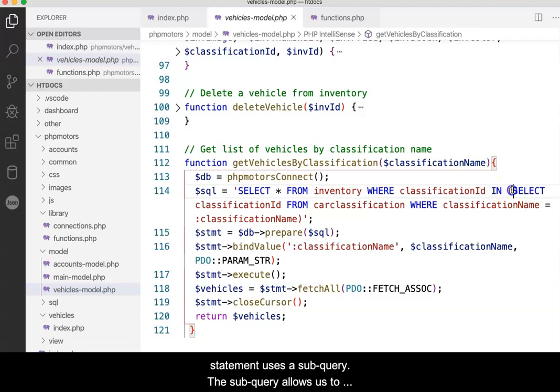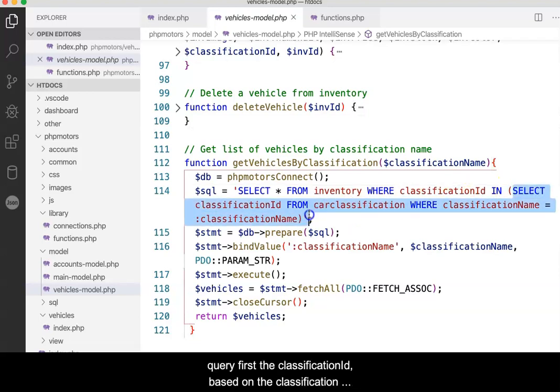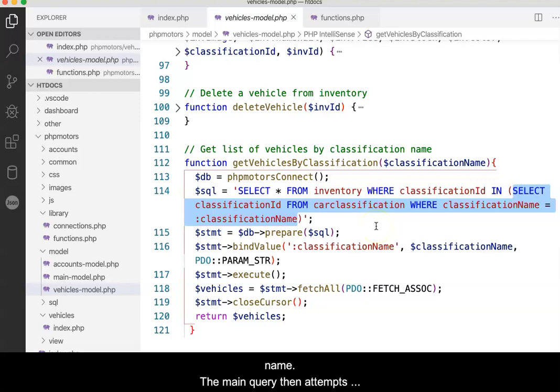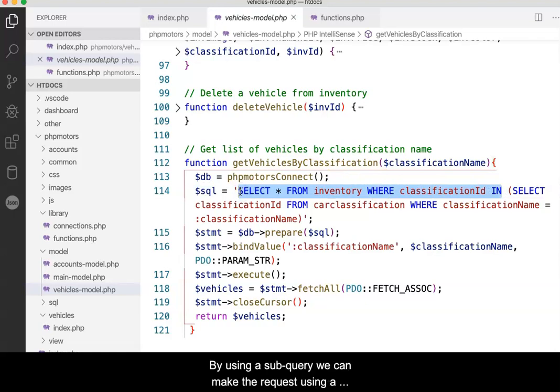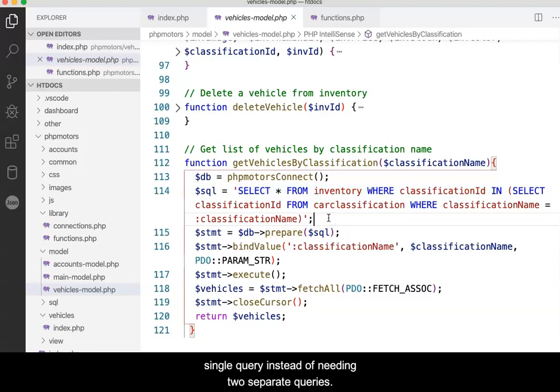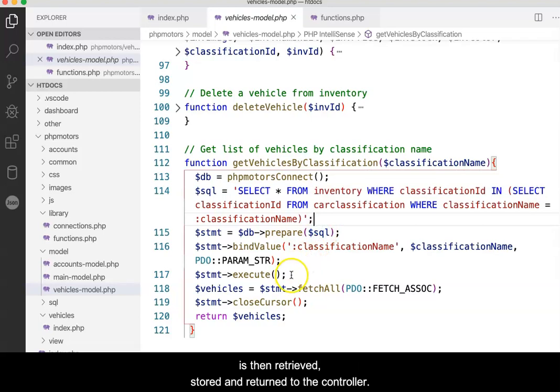The subquery allows us to query first the classification ID based on the classification name. The main query then attempts to retrieve vehicles that belong to that classification. By using a subquery, we can make the request using a single query instead of needing two separate queries. The data, if found, is then retrieved, stored, and returned to the controller.